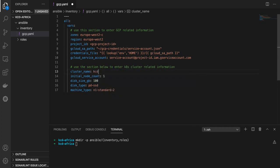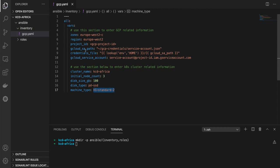For example, the name — I can say KCD Africa — and the number of nodes. Let's create a cluster with three nodes, with 100 gigabytes of disk, solid state, and machine type N1 standard 2. Those are the variables that we are going to be using. We'll see when we get to the roles where we're going to be using that.